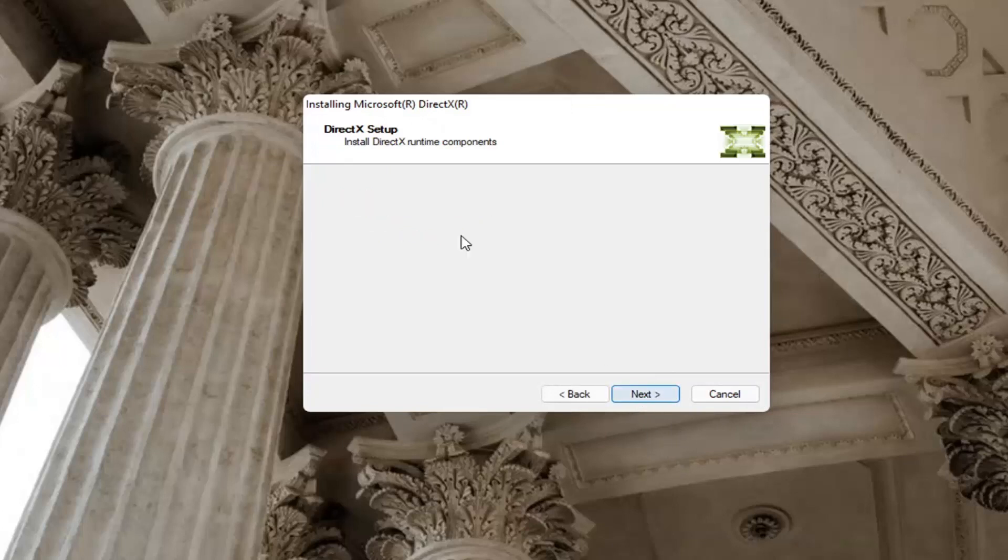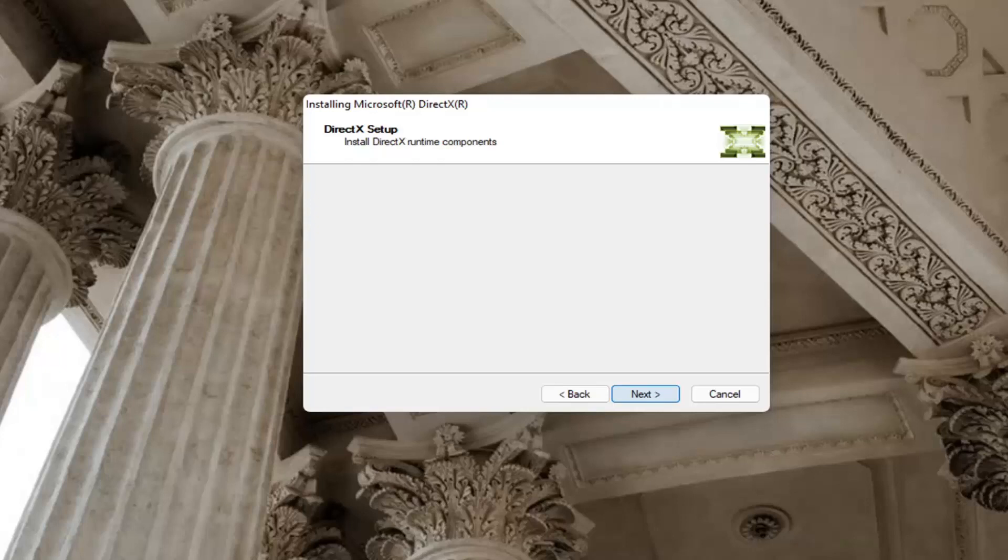It's about 93 megabytes in size. And select next again. So here we go.